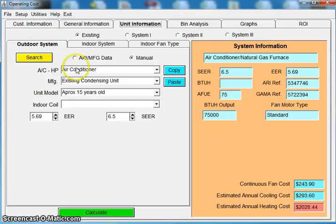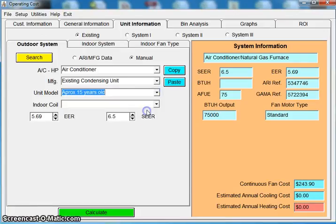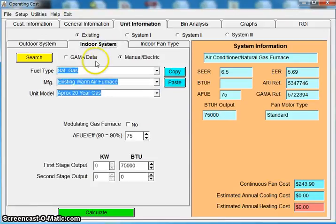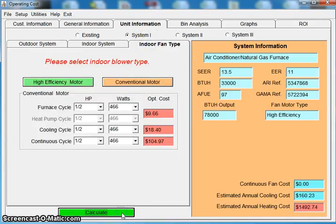So under existing, on my outdoor system, I'm saying I'm dealing with a client who has a 15 year old air conditioner. On my indoor system, I'm saying they have a 20 year old gas furnace. On my indoor fan, I'm going to say it's not variable speed, it's conventional. I click calculate.